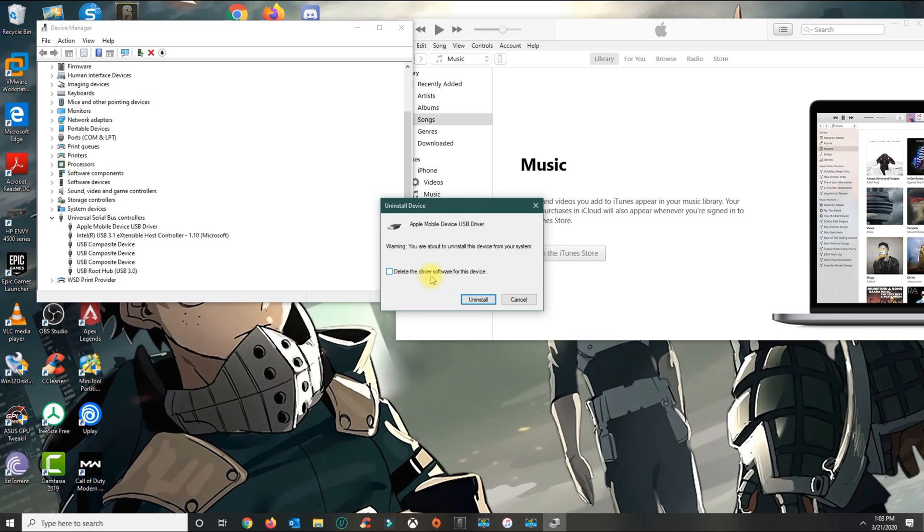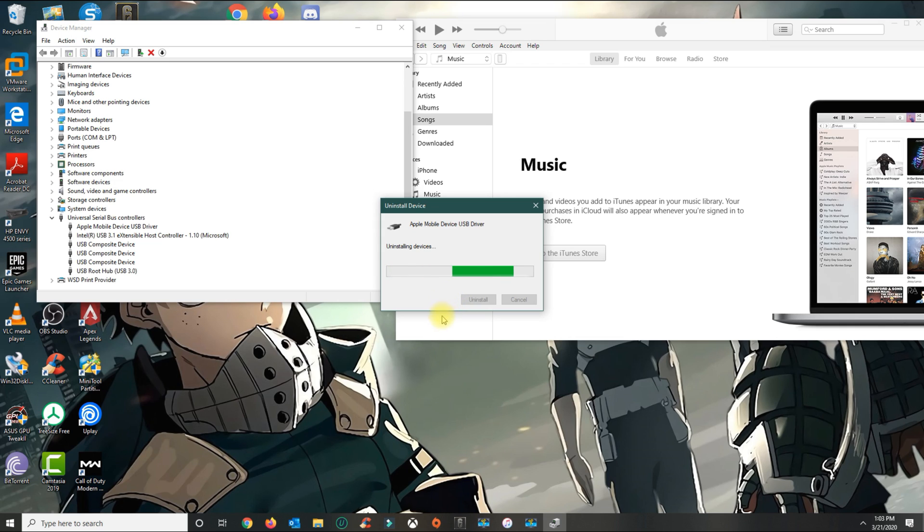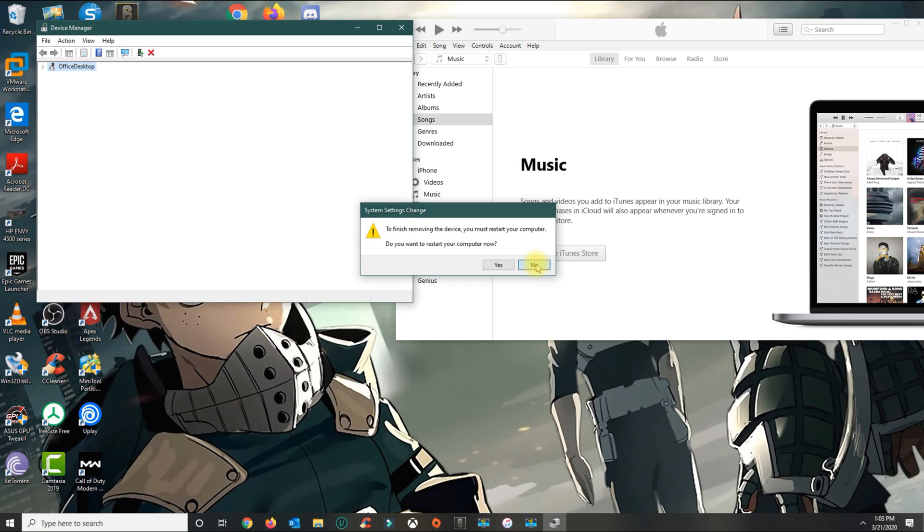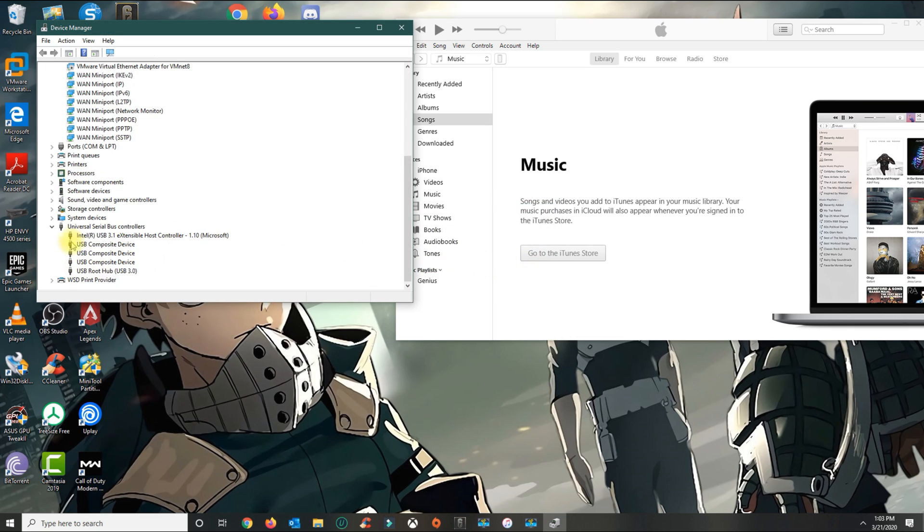Don't check the delete driver software option, just click uninstall. You can click no. Confirm that it disappears from the list.